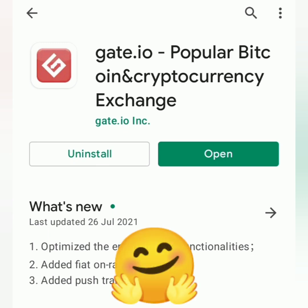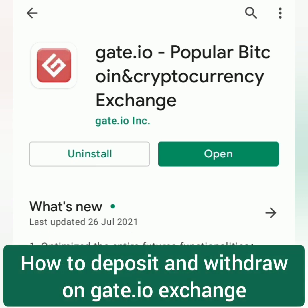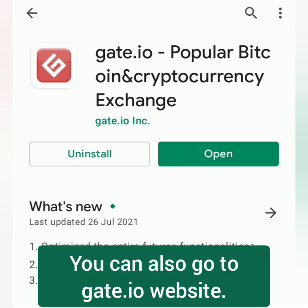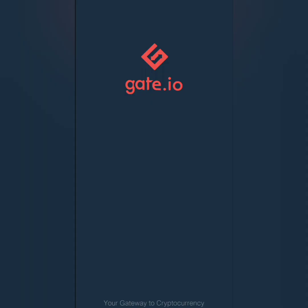Hello, welcome to EarnFreeCritocash channel. I'm going to show you how to deposit and withdraw on Gate.io exchange. I'll be using the Gate.io app, so download the app and sign up.